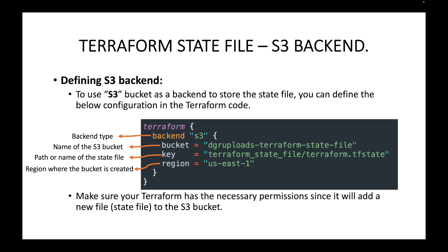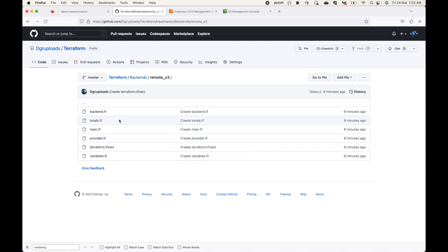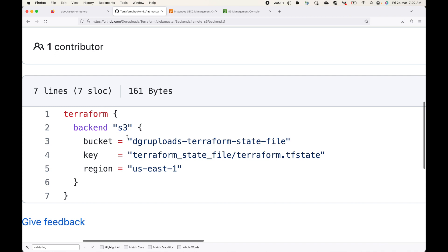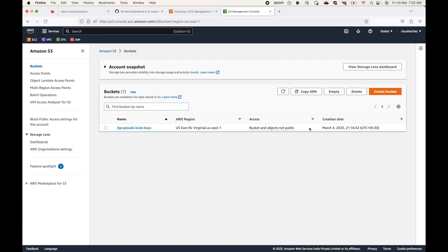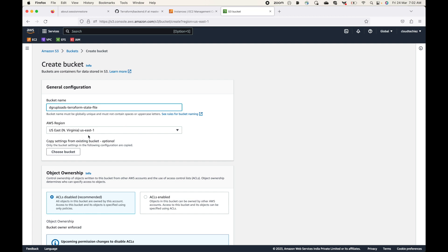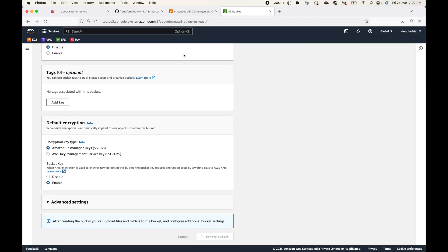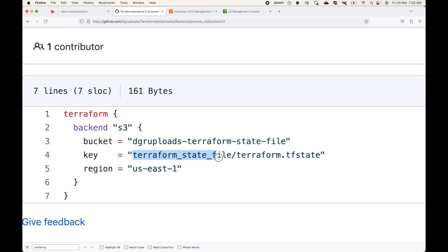Make sure your Terraform has the necessary permissions to work with this S3 bucket, because Terraform will be adding the state file to it. Here is the example code — the backend is S3 with the bucket name, path, state file name, and region. Make sure this bucket already exists. In my case I'll create this bucket in the us-east-1 region, which is what I'm pointing to. I'll also create the folder structure to store the state file inside it.